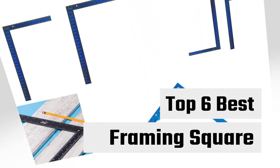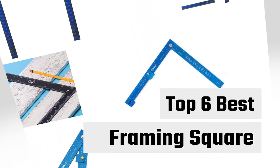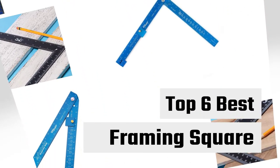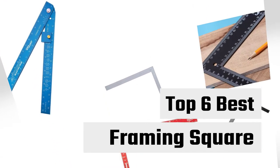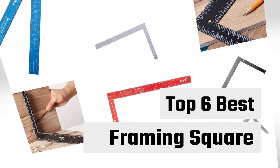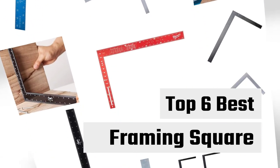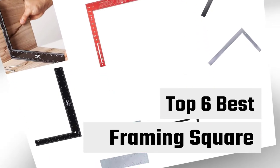Framing squares are a versatile and handy tool to have for almost every construction job. Here are the best framing squares in the market.